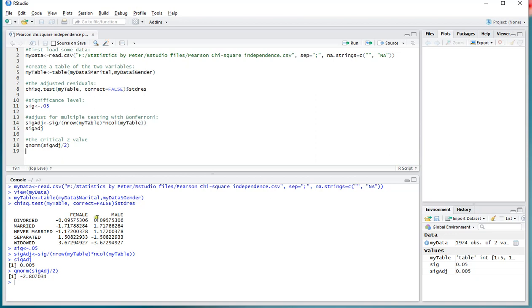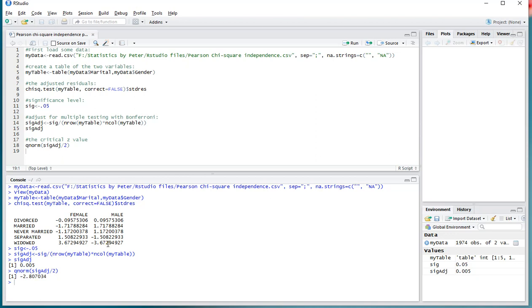And if we look at this table of those residuals, that's only the case with these two. Here it's positive, here it's negative. So here we have more than expected, and here we have less than expected. So females are significantly more at widowed than expected, and males are significantly less than expected. And that's a basic post-hoc analysis for your chi-square test.